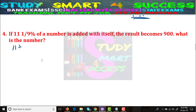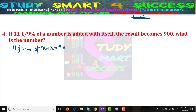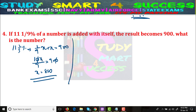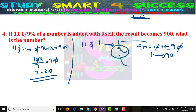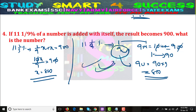Problem 4: 11¹⁄₉% of a number added to itself equals 900. Find the number. 11¹⁄₉% = 1/9, so (1/9)x + x = 900, giving 10x/9 = 900, so x = 810. Shortcut: 1/9 has denominator 9, numerator 1, so denominator + numerator = 10 units = 900, meaning 1 unit = 90. The required number is 9 units = 9 × 90 = 810.